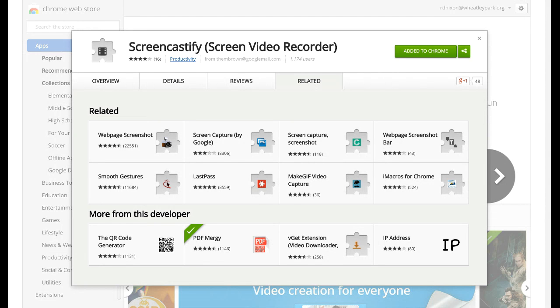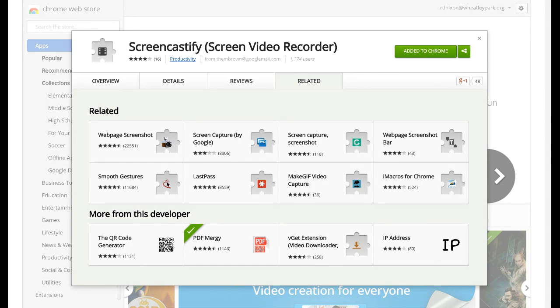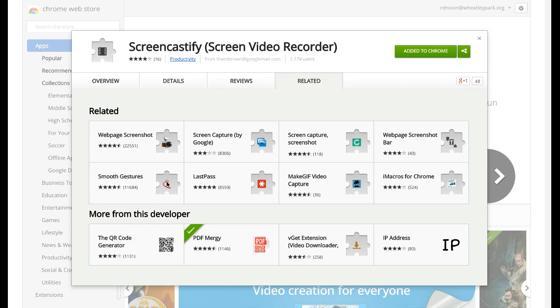It captures the current tab that you've got open, so if you're doing a tutorial on how to do something that runs in a web browser like Google Documents or something to do with Google Apps, or how to use a particular website or anything like that, you can use this.